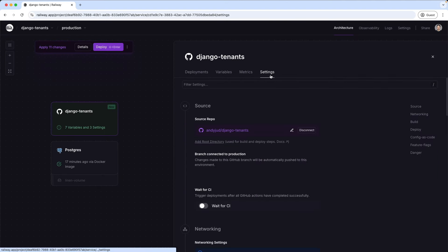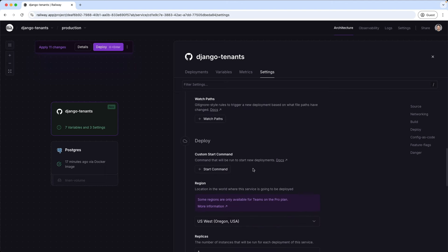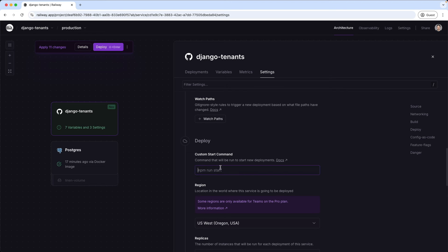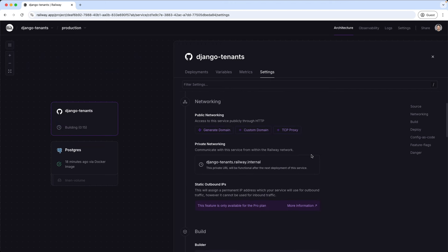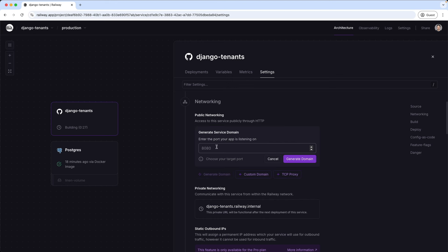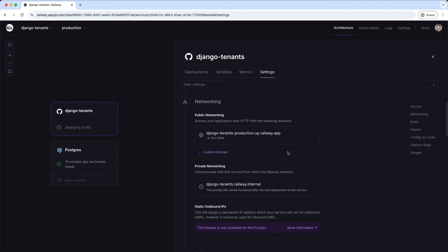And then in settings, I add the custom start command, which is using gunicorn and points to the location of the WSGI file in the core folder. And then we deploy the application. Once this is done we can generate a domain. As port I'm using 8080, this is the port for gunicorn. It generates a domain, and this is our domain on Railway. Let's copy it and add it to the allowed hosts in our application.